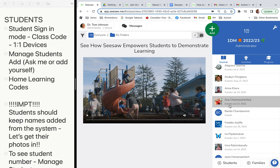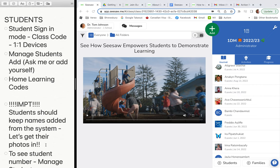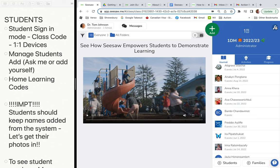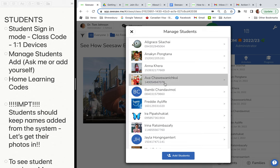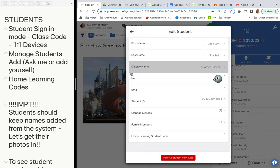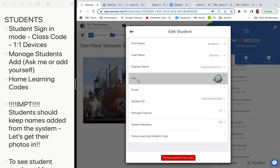Kids love to go in and change their names and put in little emojis, but it's also important that if you're going to turn on the blog, we don't have any last names. Go into manage students and make sure the display name doesn't have their first and last name — remove the last name if you're going to be blogging.